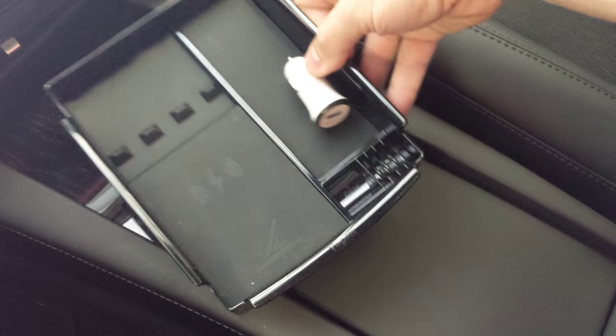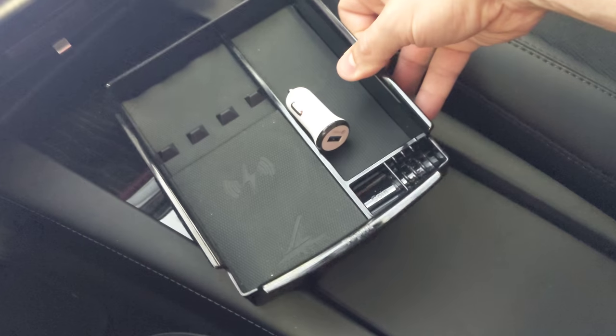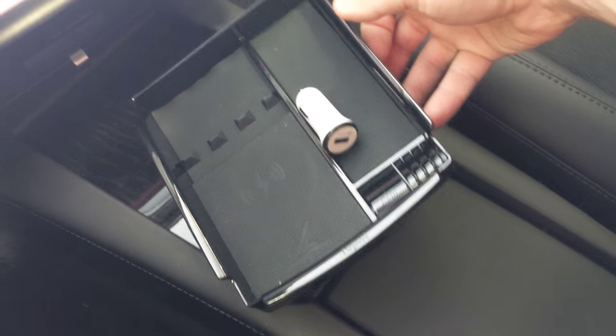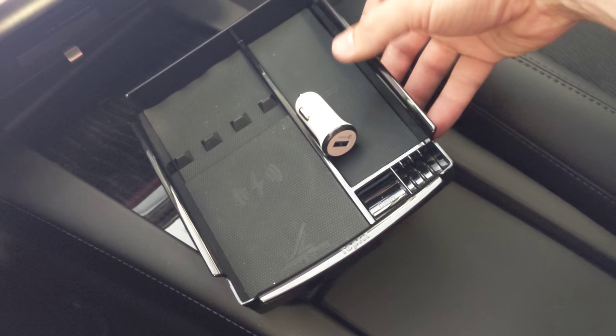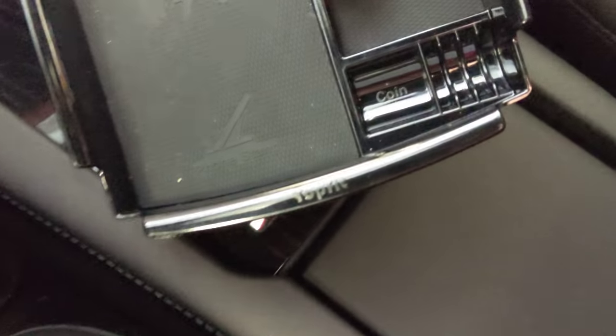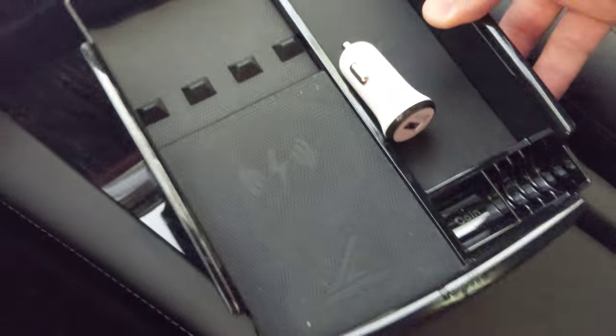All right, so today we're going to check out this wireless phone charger slash tray insert for the Model S. This one's made by Topfit.